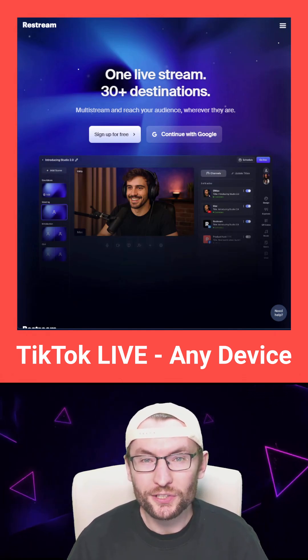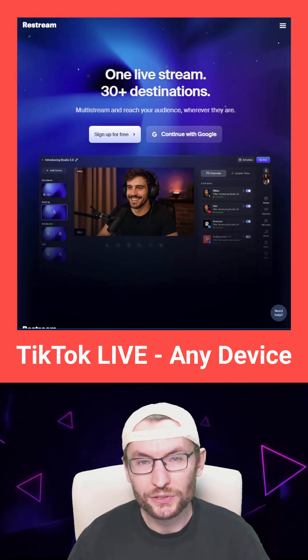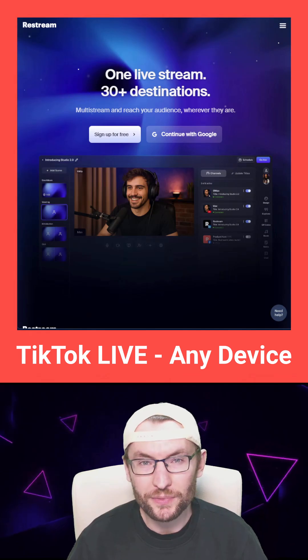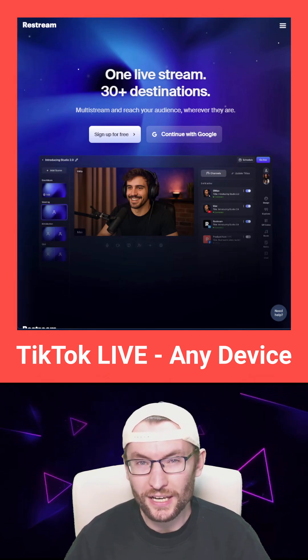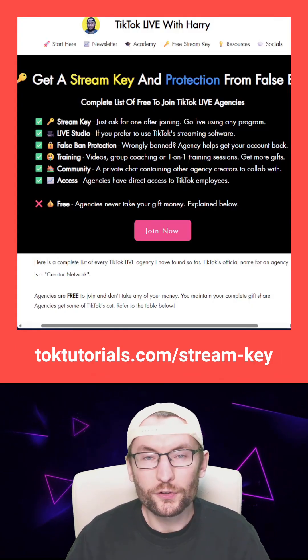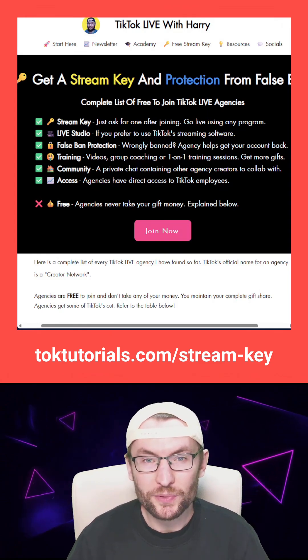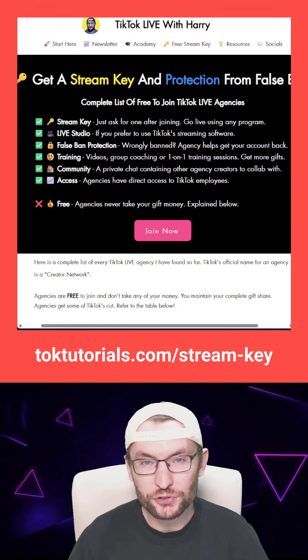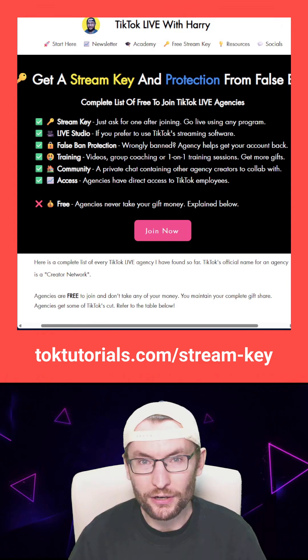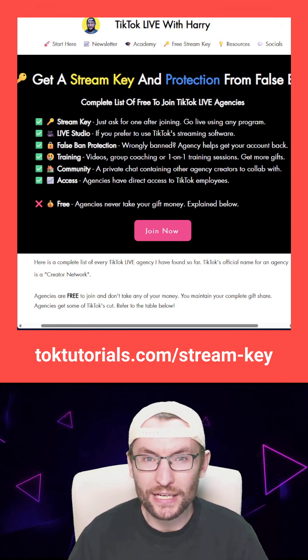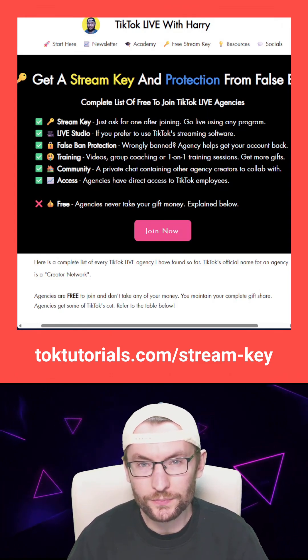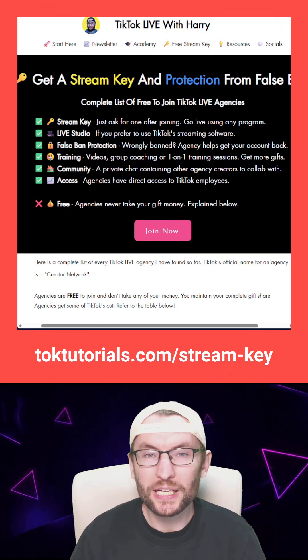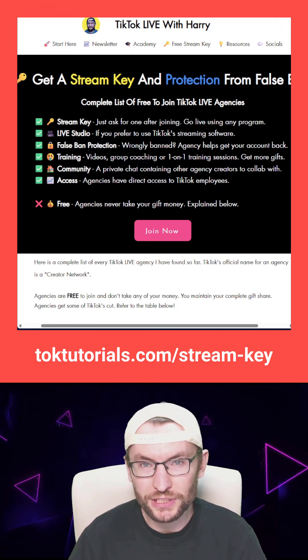Here is how to stream on TikTok Live from any device using Restream, including two ways to unlock access. The first unlock method uses a stream key from a free to join agency. I've made a verified list of agencies which is on the screen now. They will help you get a stream key that you can put into Restream.